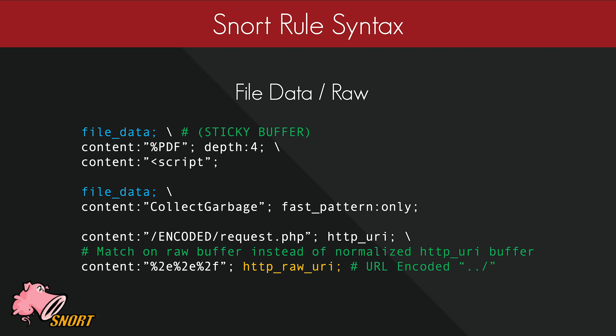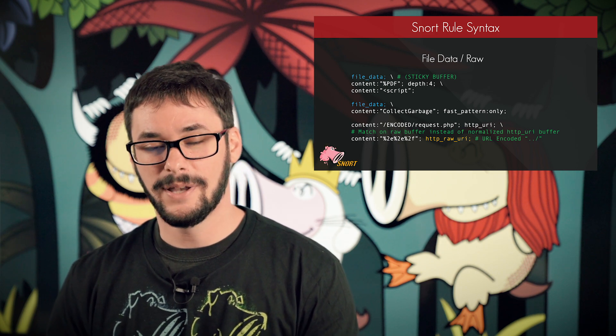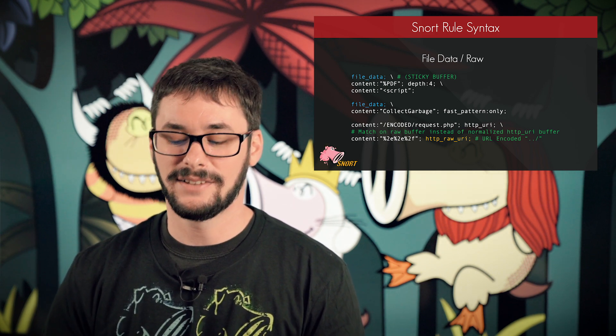I'm going to briefly go over raw buffers. Going back to the previous slide, the HTTP URI modifier is a normalized buffer. Snort does perform certain normalization to make it easier for rule writers to detect evasions. For example, URL encoding is commonly seen in URIs and can be used to hide certain characters. The content match shown matches the URL encoding for dot-dot-slash, which is used in directory traversal attacks. In the HTTP URI buffer, this will be normalized to ASCII characters so that we only have to write one rule to cover several ways to represent these characters.